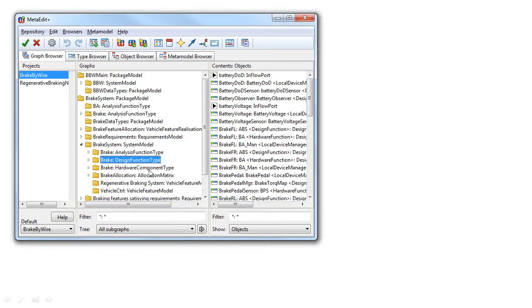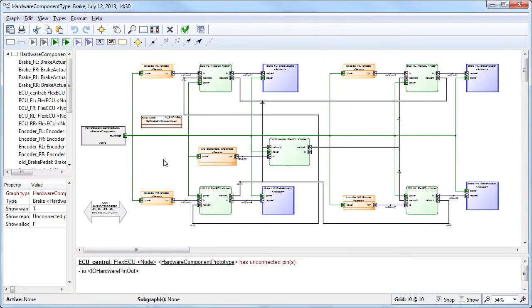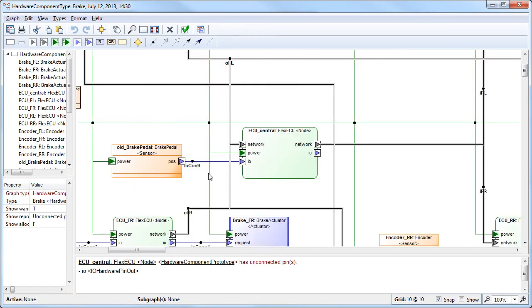Like for example, the hardware architecture view, where we have power supplies, sensors, actuators, ECUs, like for example here, the green ones. Here you can see different kinds of network connections, IO connections, power supply connections and so forth.